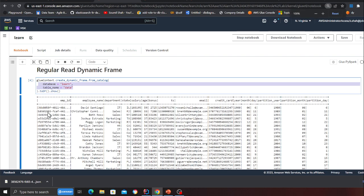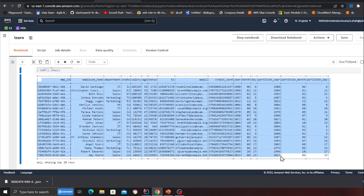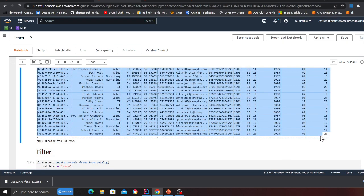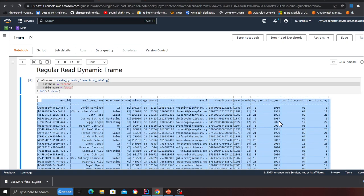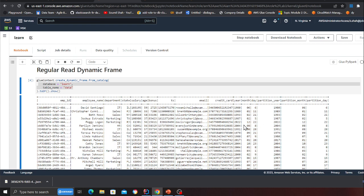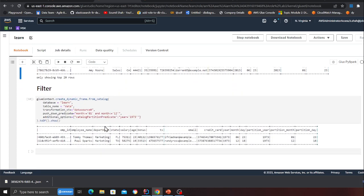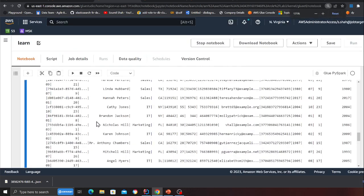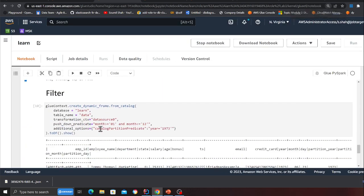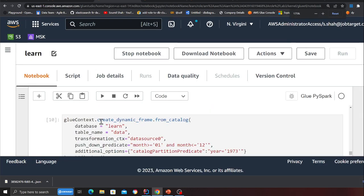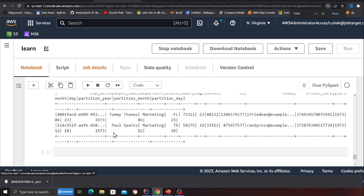...this loads everything, and then of course I can filter down the data, but it's not efficient processing-wise. If I want data for just a particular year, that's when you can leverage these additional options.